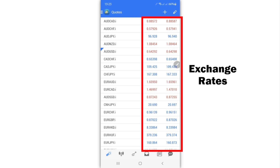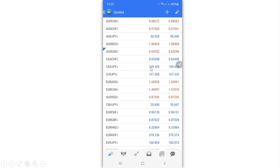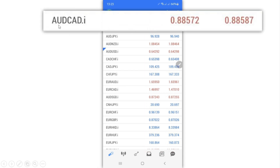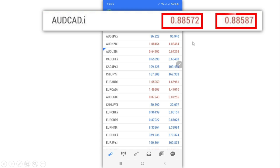In front of any instrument you are going to see the exchange rate — the current price that that currency pair or instrument, which could be gold, is going for at that moment. For example, for the Australian Dollar to Canadian Dollar pair, you've got two exchange rates: the first is the bid price, which is the price you can sell at, and the second is the ask price, which is the buy price.